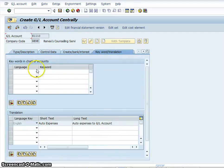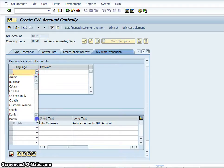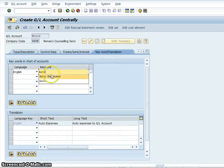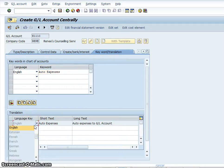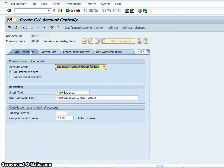Go to your keyword translation. We're going to set it up for English, and it's going to be 'auto expenses'. At the bottom of the translation, we're also going to set it up for English, and that too is going to be 'auto expenses'. Hopefully I have entered all of the relevant information.